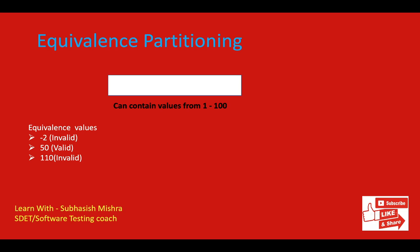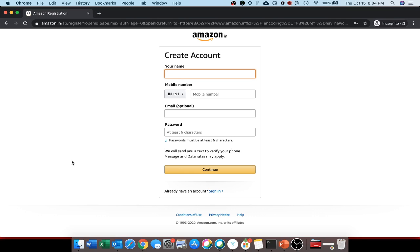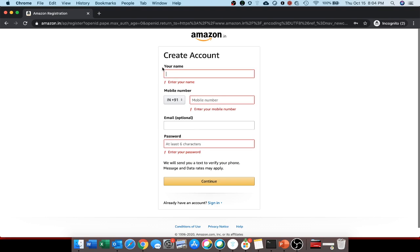The next technique is decision table based testing. A decision table is also known as cause-effect table. This technique is used for functions which respond to a combination of inputs or events. For example, take the Amazon sign-in page. You can see there is a continue button, and fields for your name, mobile number, email, and password — email is optional. What will happen if you do not enter all these values and click continue?